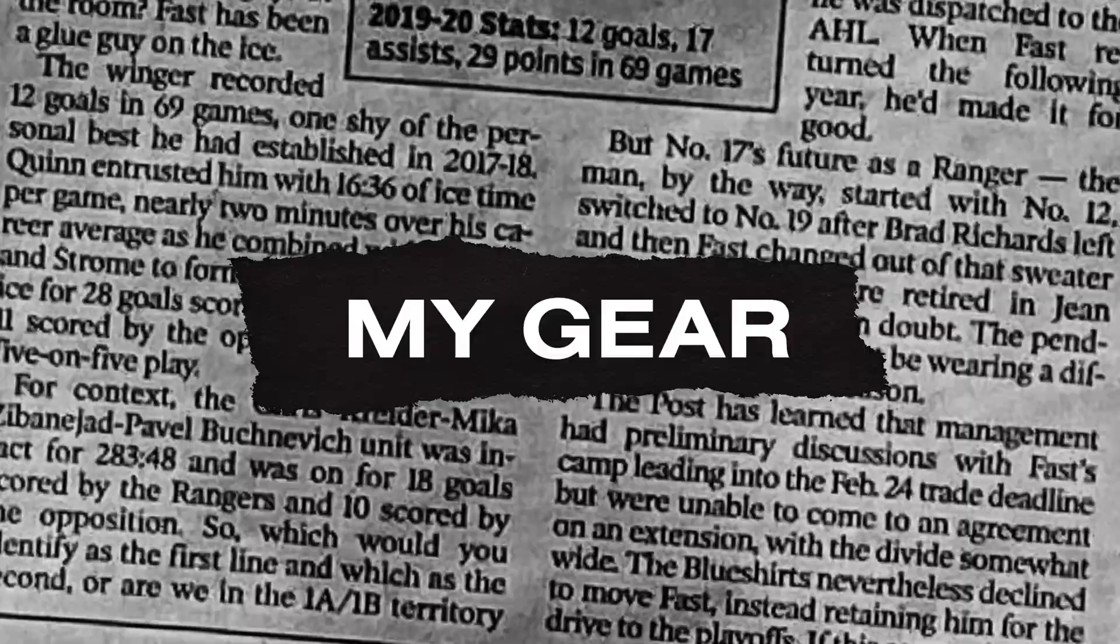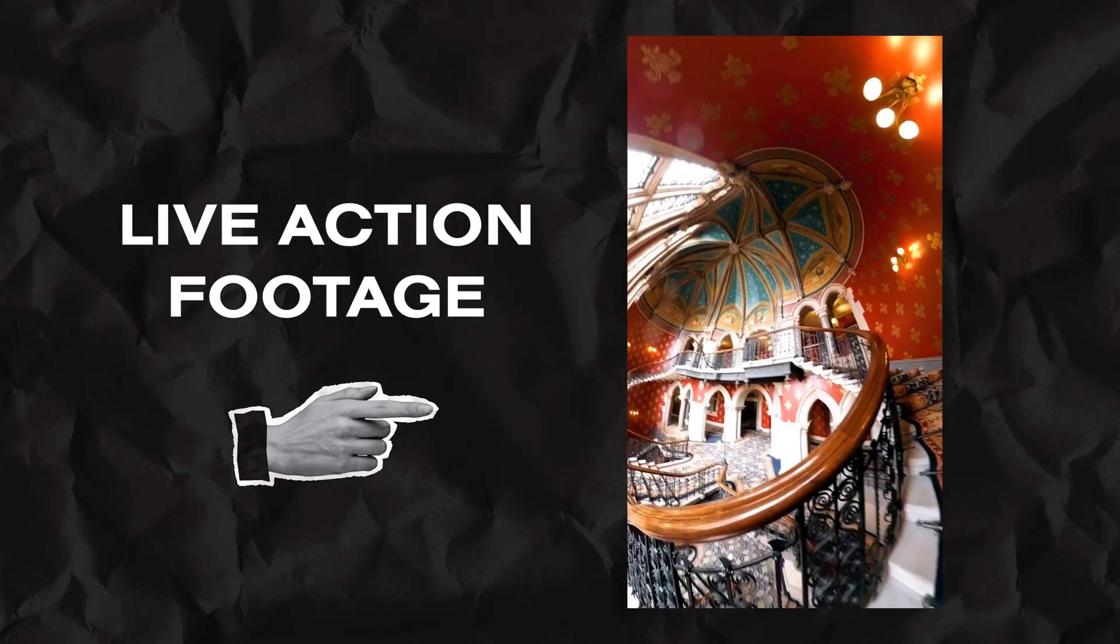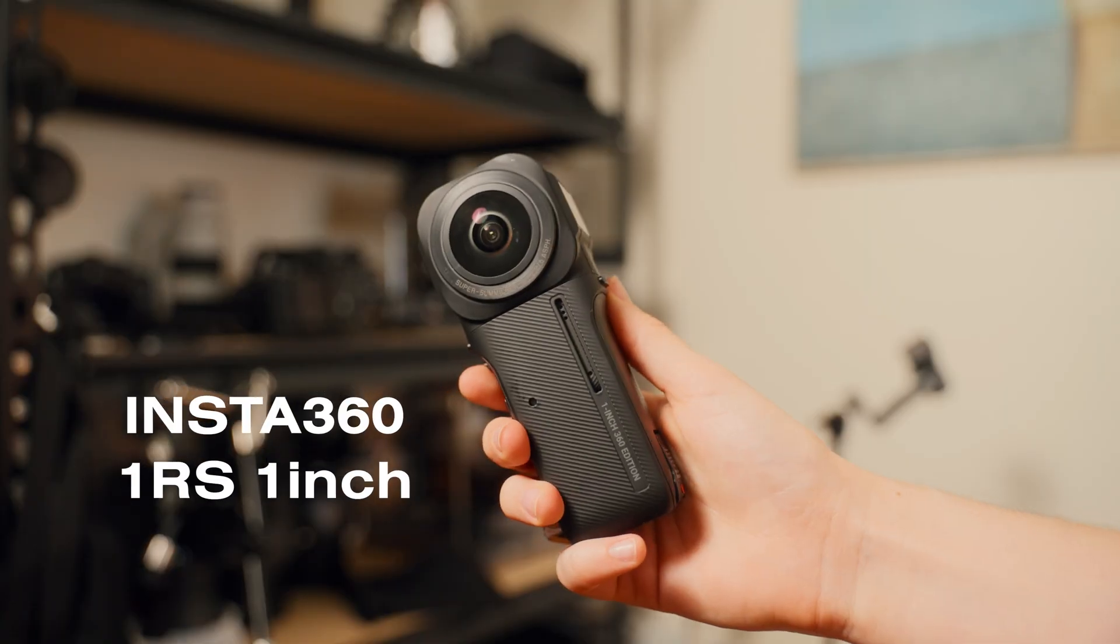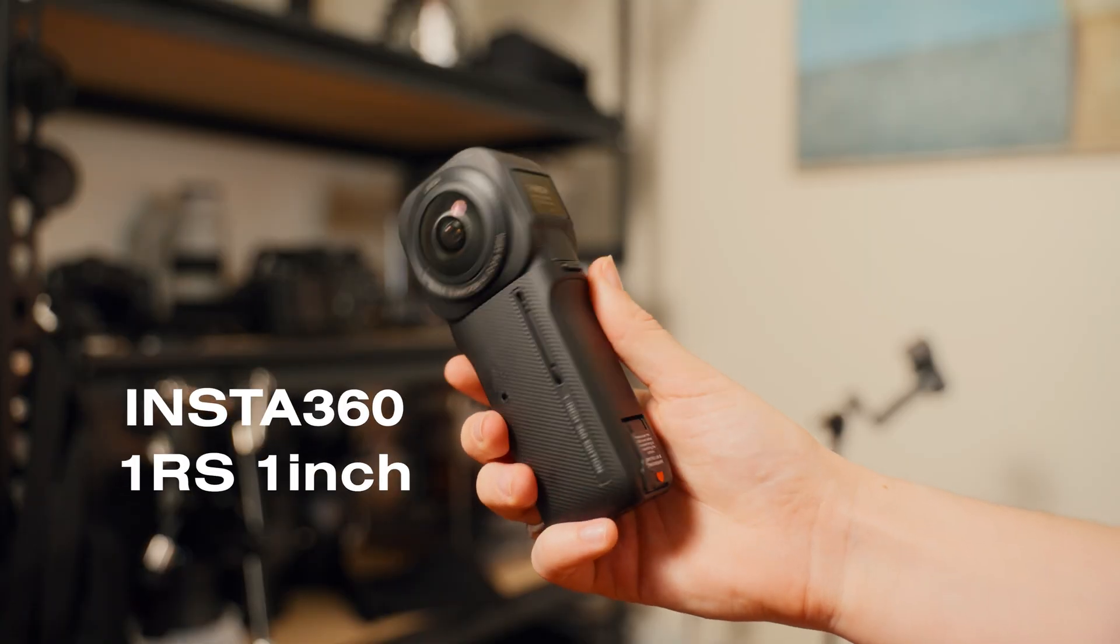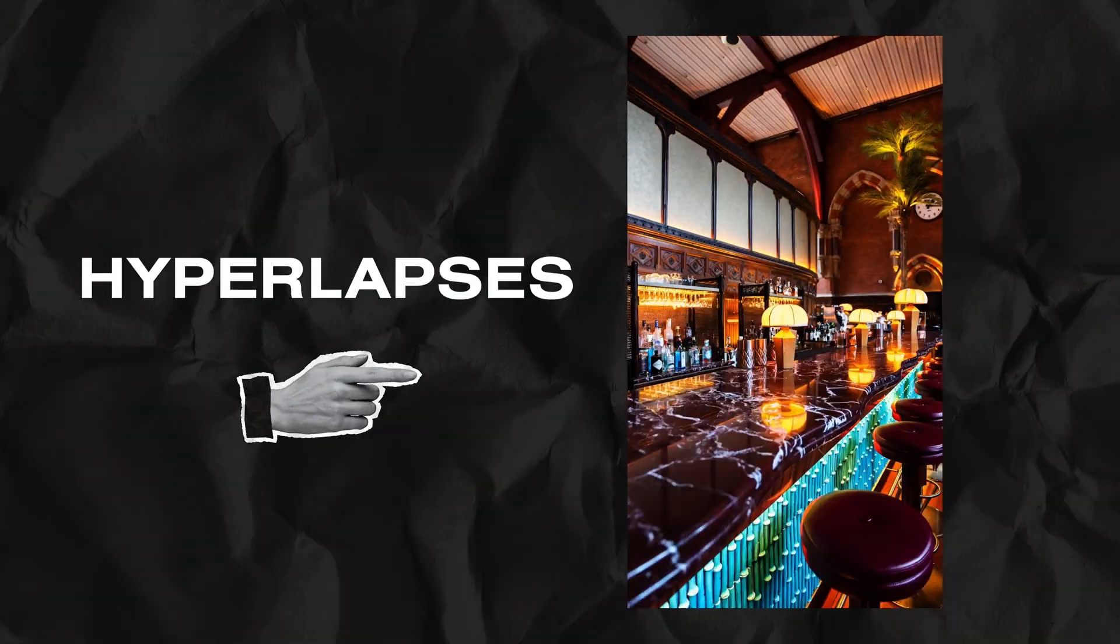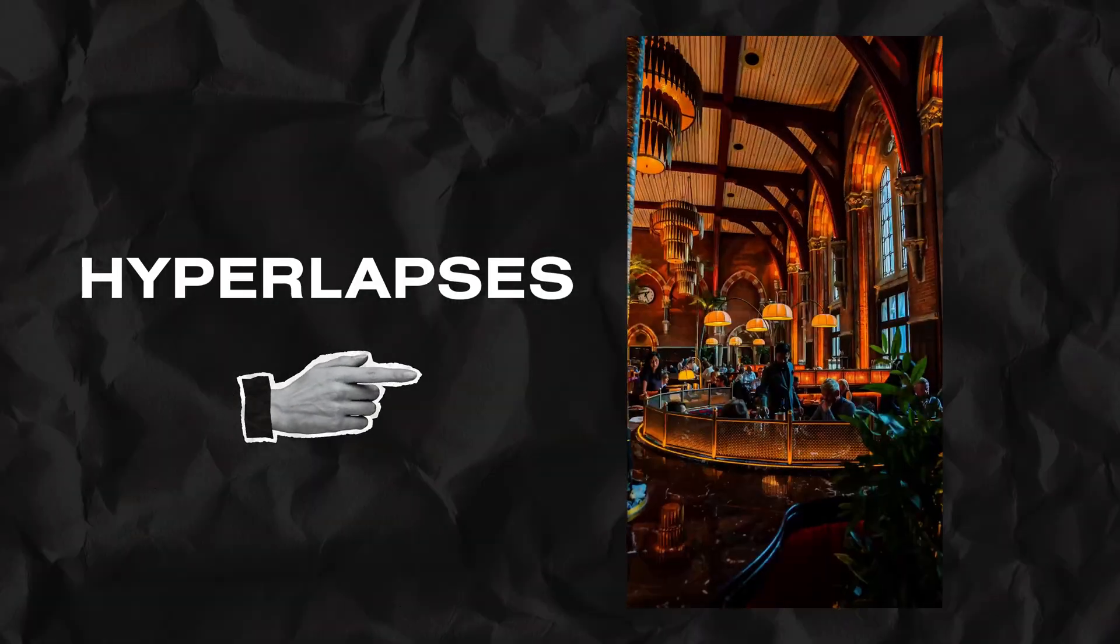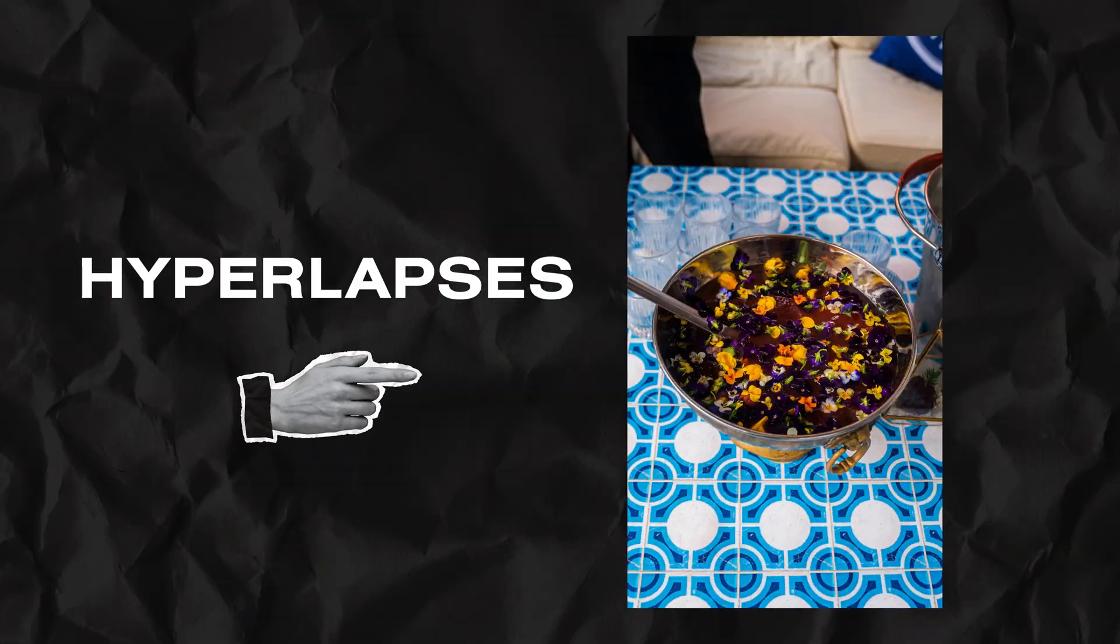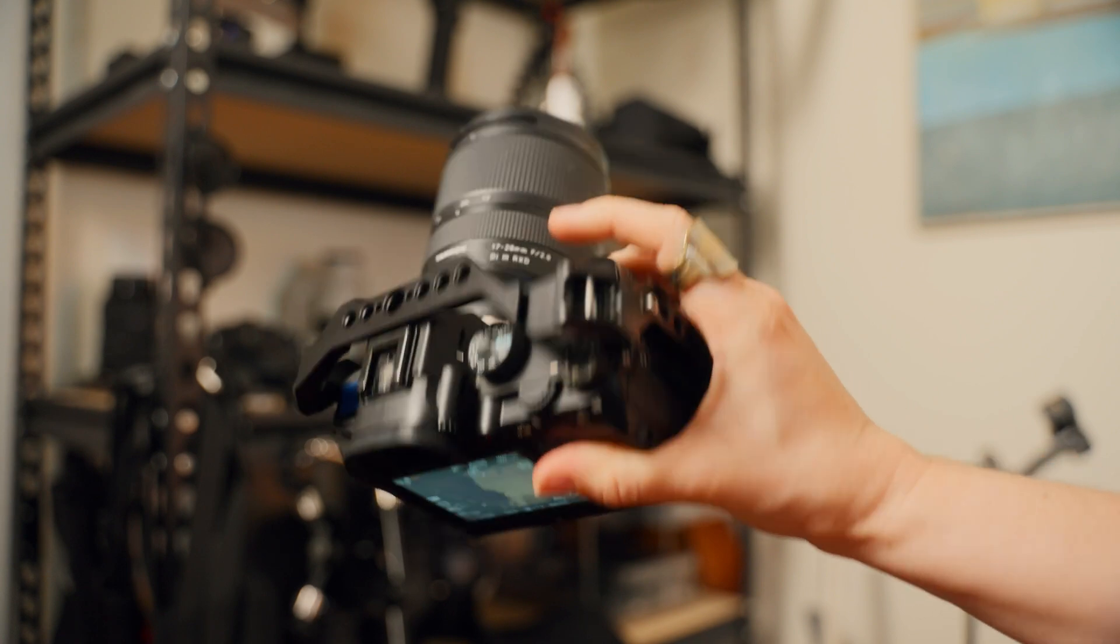The video is a mix of live action footage which I shot on the Insta360 1RS One Inch, and hyperlapses which are a series of stills that I stitched together. Those I shot on my Sony A7 III with either 16-35 or a 24-70 millimeter lens.